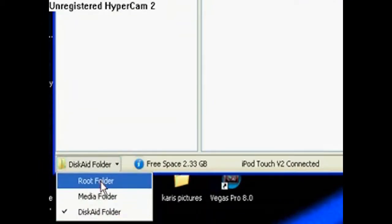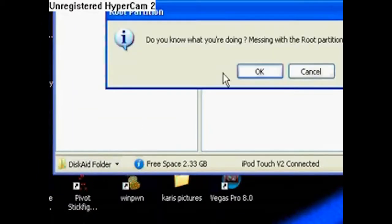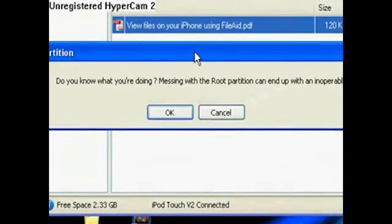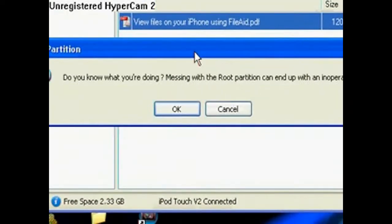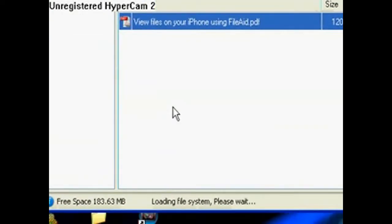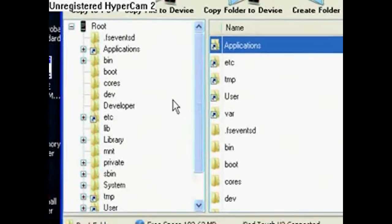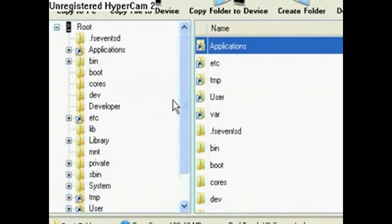It's going to be on DiskAid. It's going to say, do you know what you're doing messing with this? It's going to mess up your entire iPod. Just hit OK. It's going to load the files and now it's here.